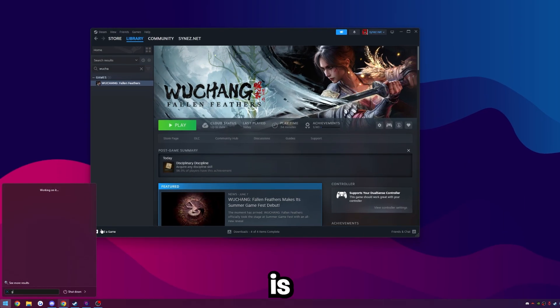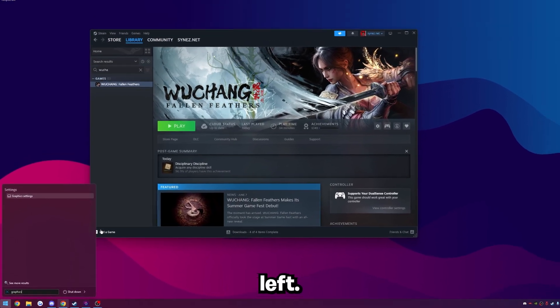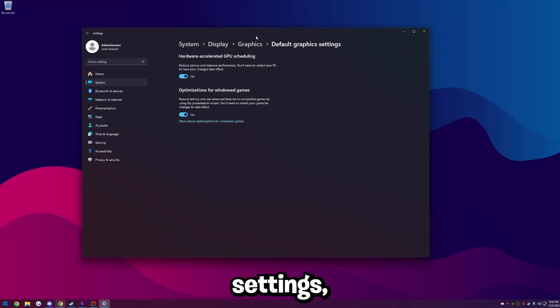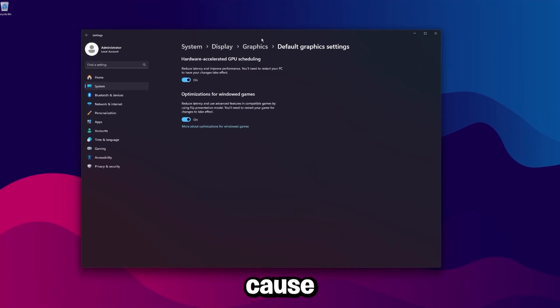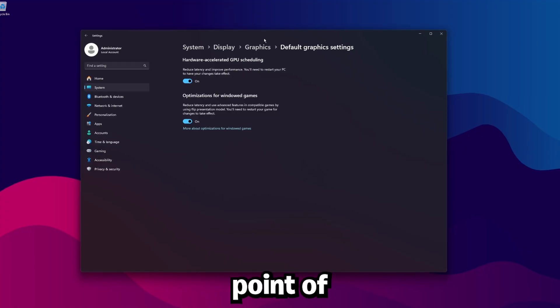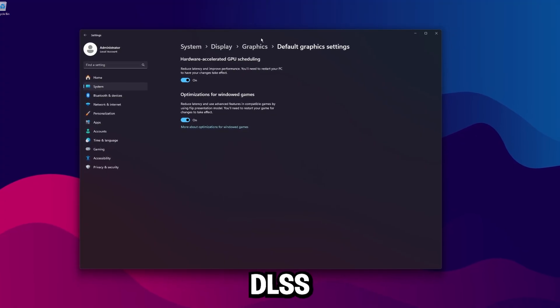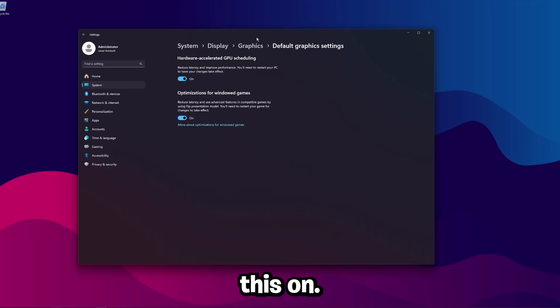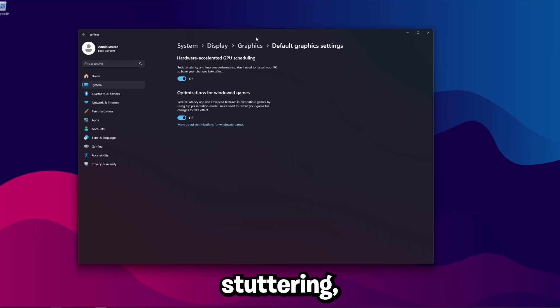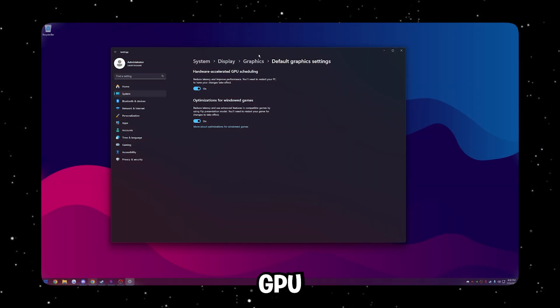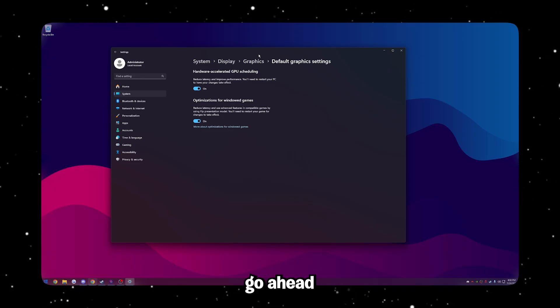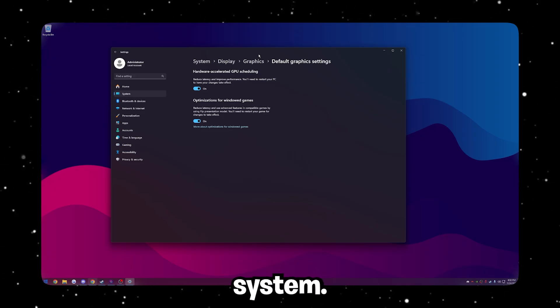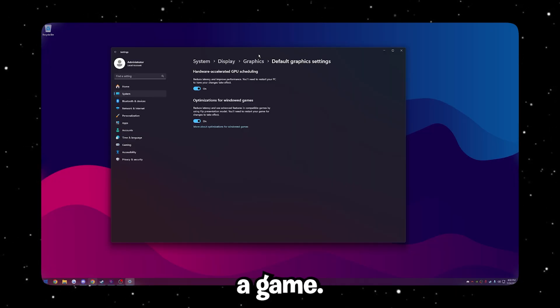The first thing you're going to want to do is go ahead and type in graphic settings here in the bottom left. Change default graphic settings. Hardware accelerated GPU scheduling is one of the biggest thing that can cause FPS stutters in games. If you're on a 50 series, the main selling point of 50 series card is to have frame gen and DLSS 4 compatibility. To have that, you do need to have this on. However, if you're not on a 50 series and you're experiencing crazy crashes, crazy stuttering, I'd recommend trying the opposite setting of whatever this is on.